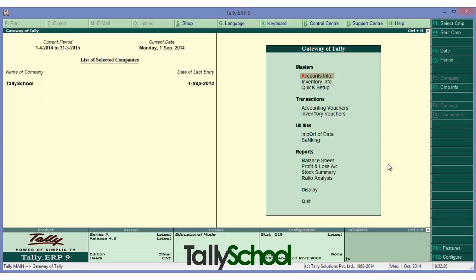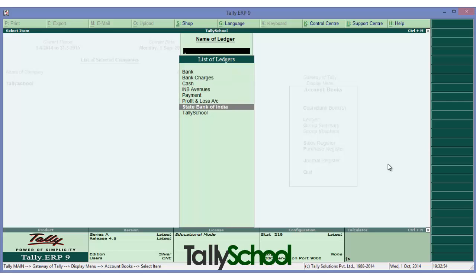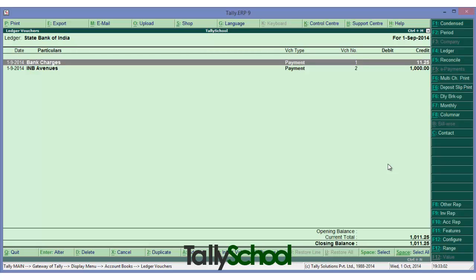For the manual approach, I have already passed two entries regarding bank. We can see them in vouchers or ledgers. The shortcut to display ledgers from the gateway of Tally is D, A, L consecutively. So we are here at the list of ledgers — let me scroll down to State Bank of India. There are two entries currently passed.